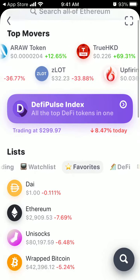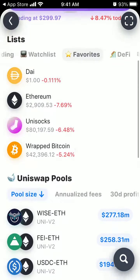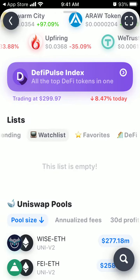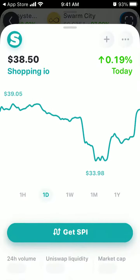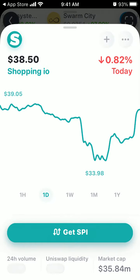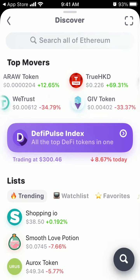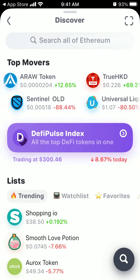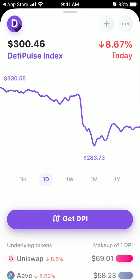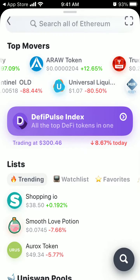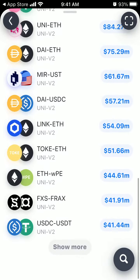You can find lists, a watchlist, and trending — so different tokens. Top movers, and you can search all of Ethereum. This is the DeFi index and all of that.